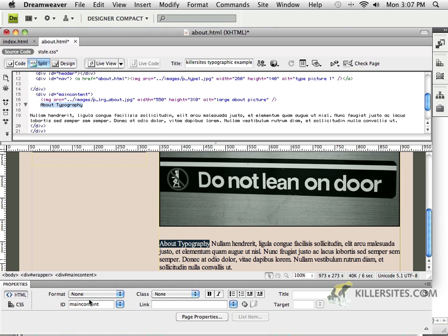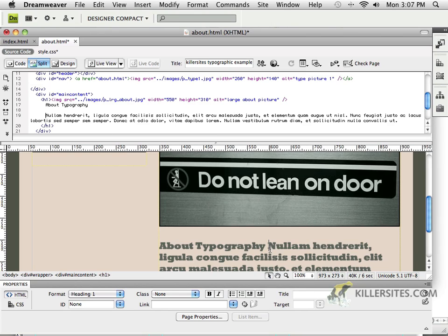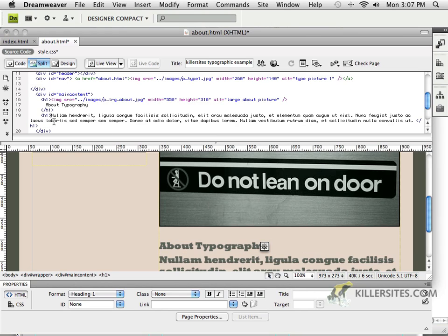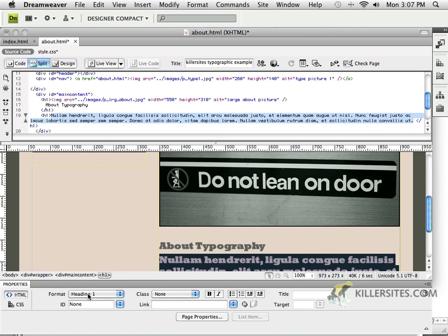so I'm going to come in here. I'm going to make that a H1, and I'm going to make sure that this area here is not a H1, but rather I'll select that text, and I'll make it just a paragraph.